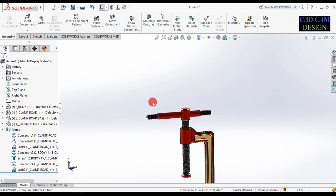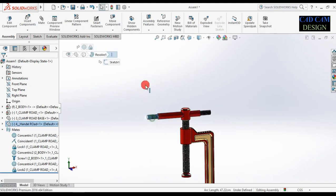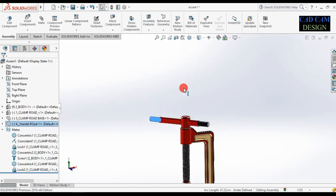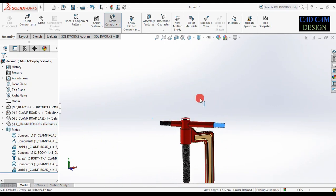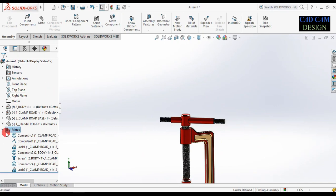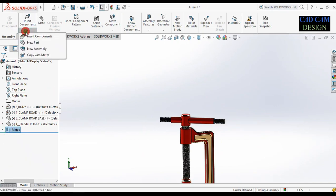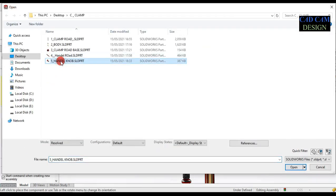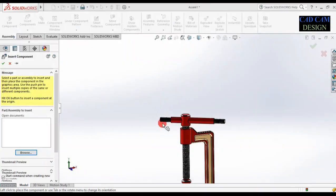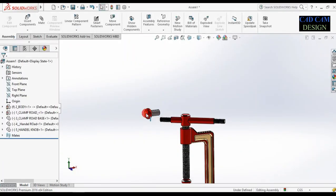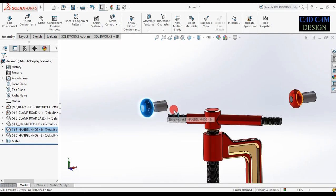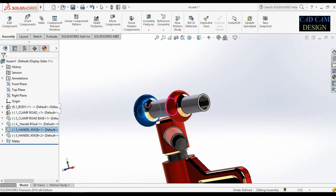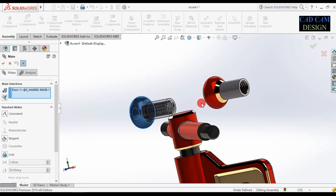Insert one more component — handle knob. Insert component, browse, and select this last component — handle knob. Open. Go to mate. Select this face. Delete this extra object.